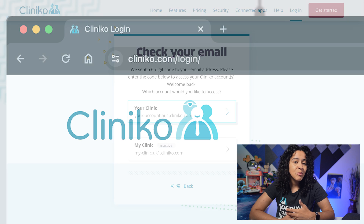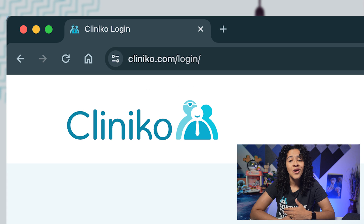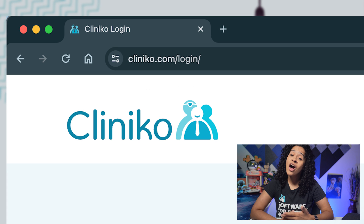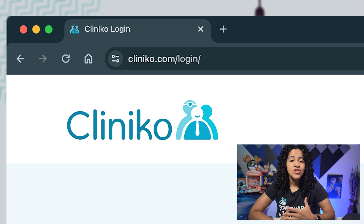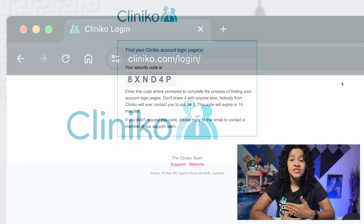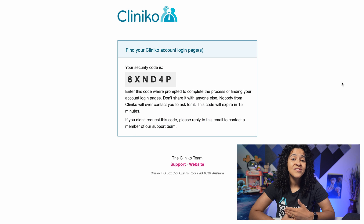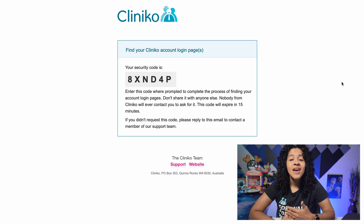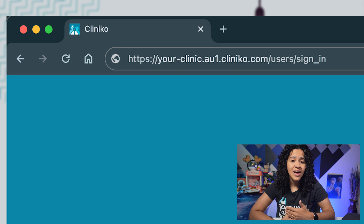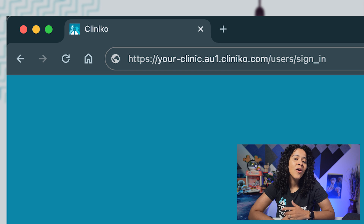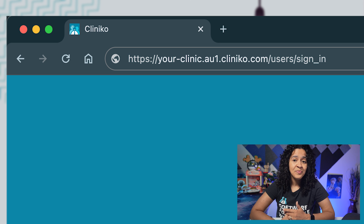Keep in mind, you do not have to use cliniko.com/login to access your account. To avoid manually searching for your accounts and entering the security code sent via email every single time, we recommend creating a bookmark or adding a shortcut to your account's login portal directly.